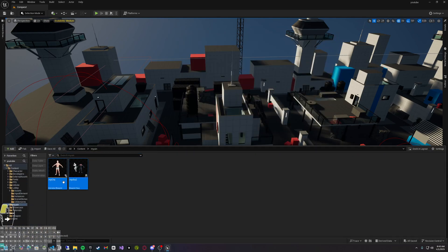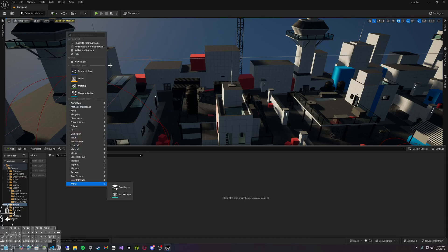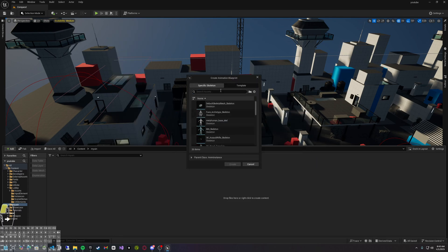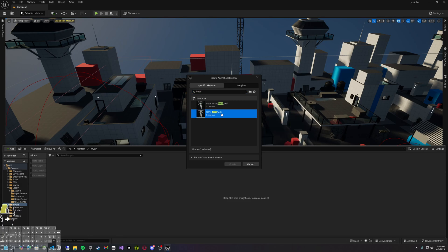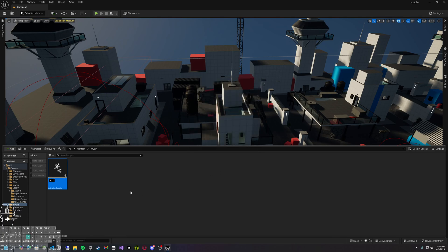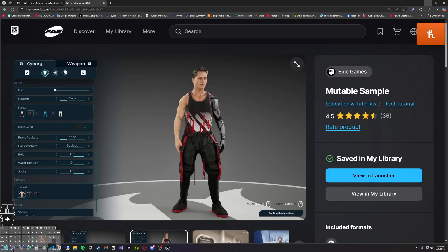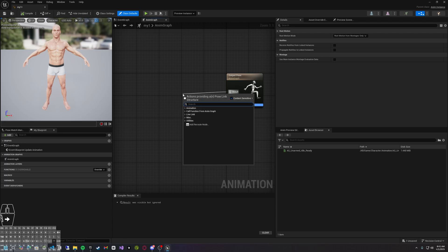I've gone ahead and created a folder just for this video. You'll probably want to make your own custom folder — just right click and add a new folder. Now we want to go to Animations, then Animation Sequence, and choose whatever mesh we're going to be using. We're going to use the base skeletal mesh, the SKELBase mesh. I'm going to call this 'MyOne' for my character. Open it up and we have an empty graph for our animation.